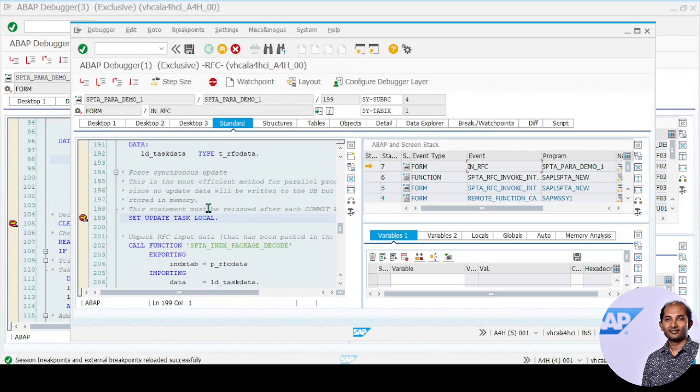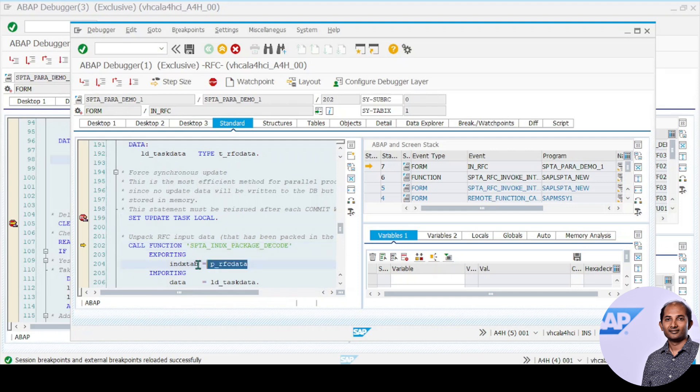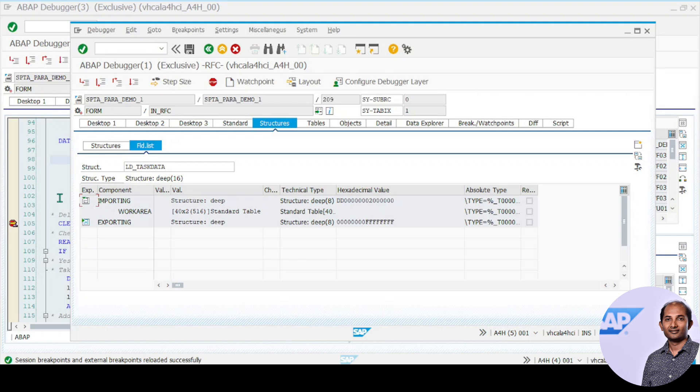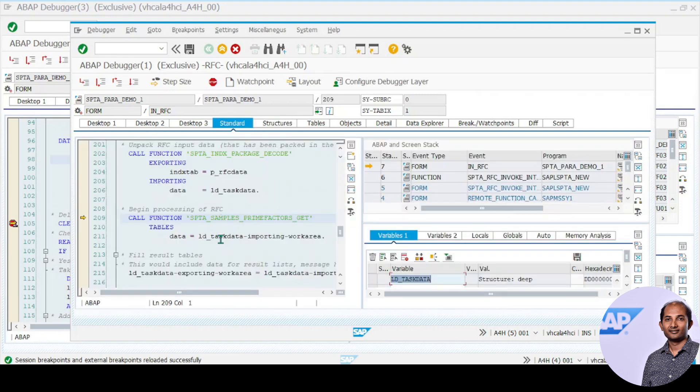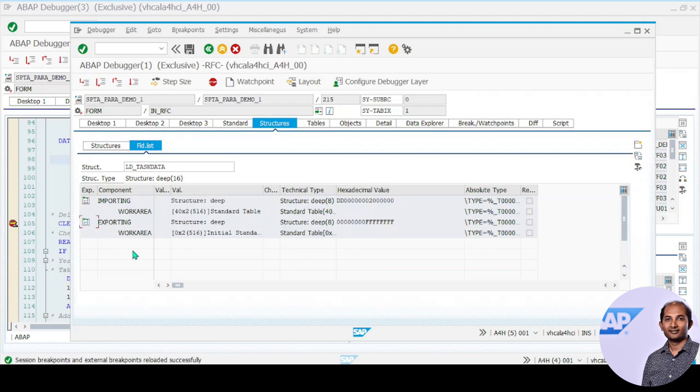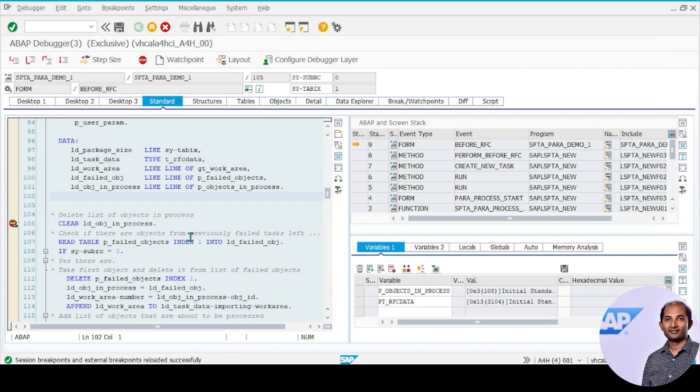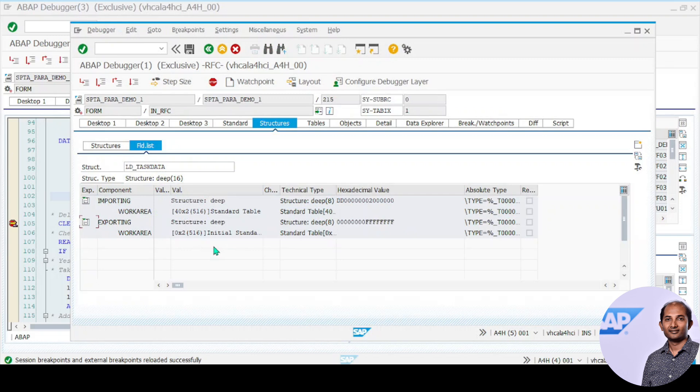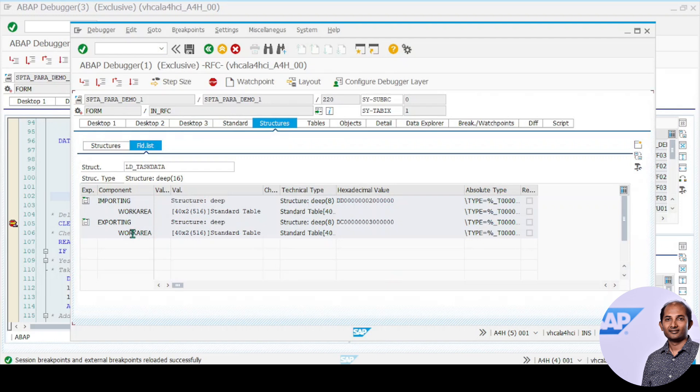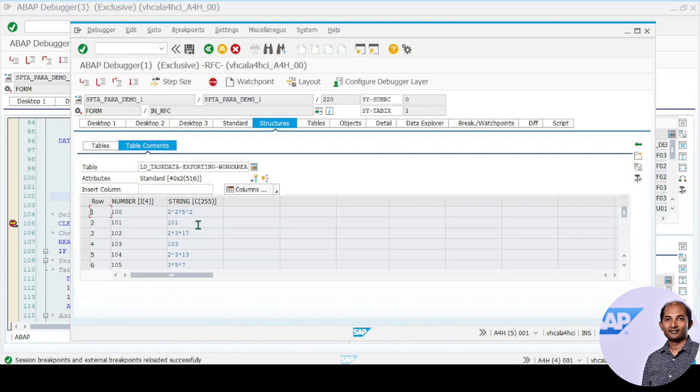It converts back from xstring, decoding from xstring back to internal table. Currently it's empty, but if I press F6 you'll see 40 records received, which you can now process with your business logic. This data in the exporting parameter has been converted to prime factors as was intended.